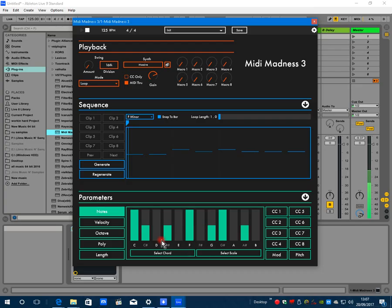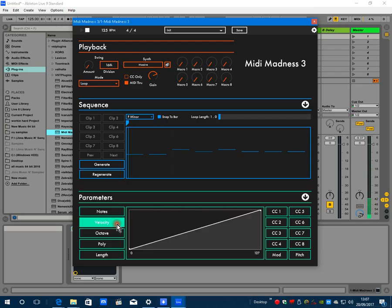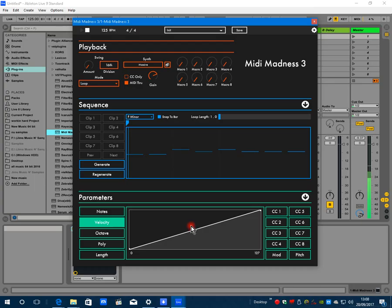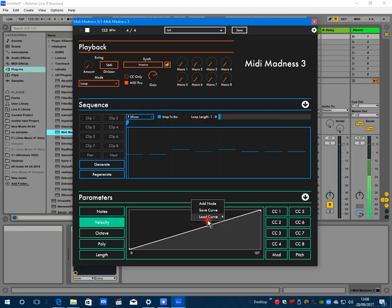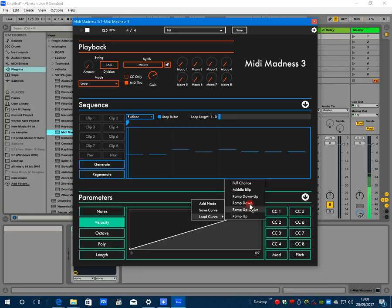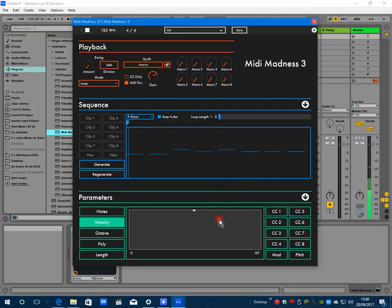All these weightings here - note weighting - so the probability that these corresponding notes will receive a note velocity. Some synth patches respond differently to different velocities; the timbre is different, so you can change the probability of it selecting different velocities for your notes. Right click, you've got a few curves to choose from. I'm going to go for full chance - this is an equal chance of every different velocity being selected.